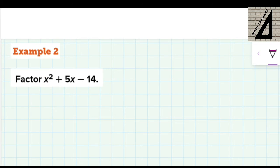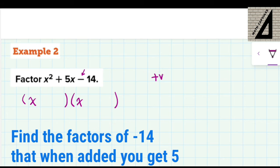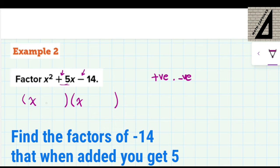Let's take another example. Again, you have x squared here, so I'm going to open up two brackets and write x and x. Now we look at the constant term, which is negative 14. Since the constant term is negative, the two factors I'm looking for are one positive and one negative. Now look at the middle term — it's positive 5. So here I'm going to write a plus in one bracket and a minus in the other.